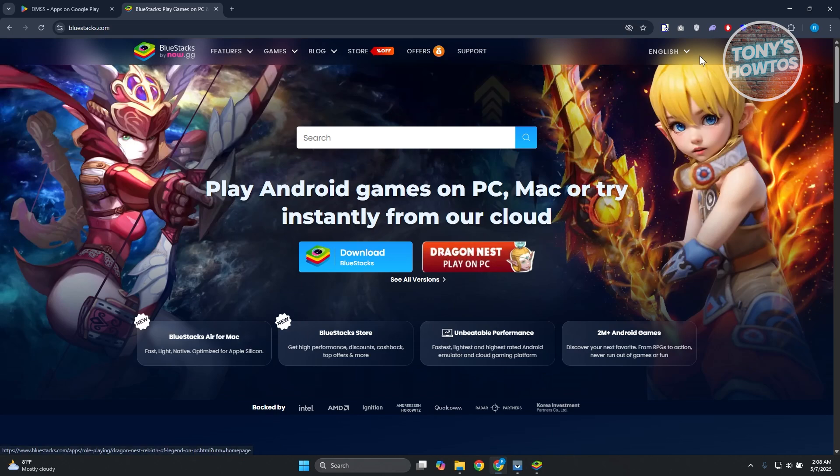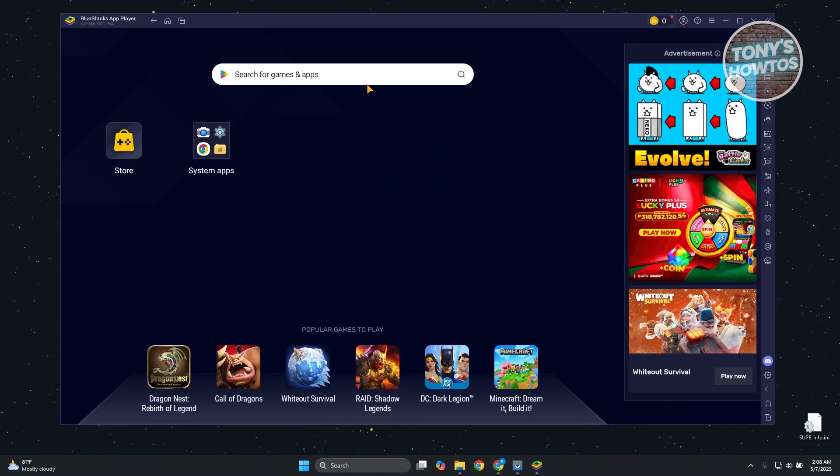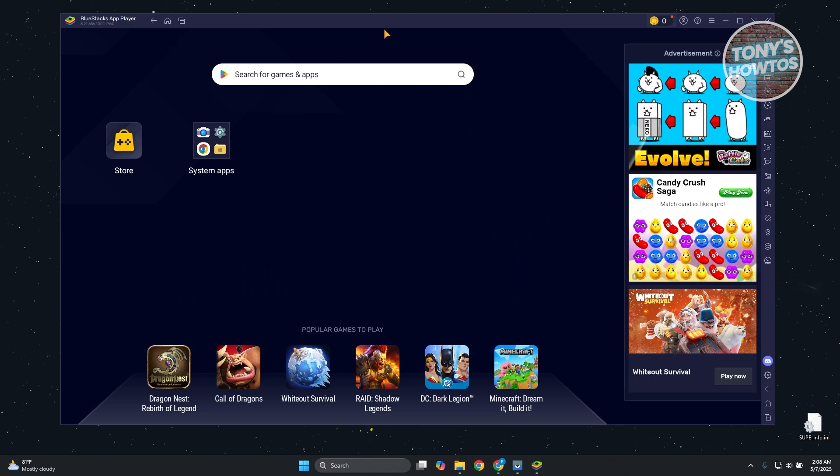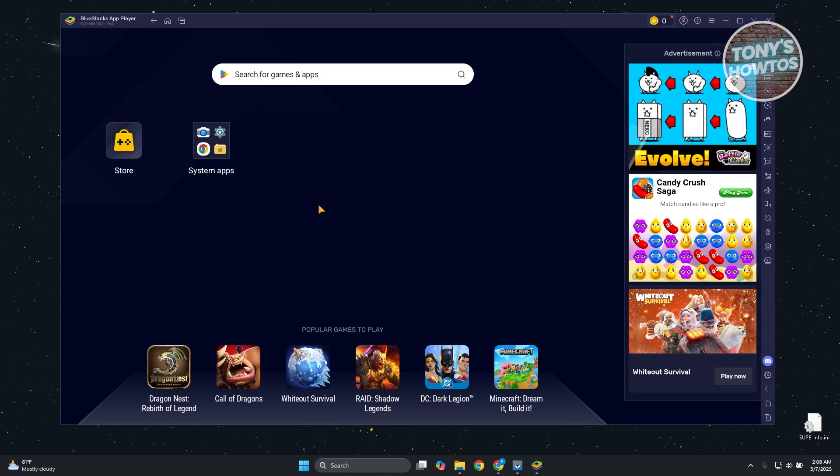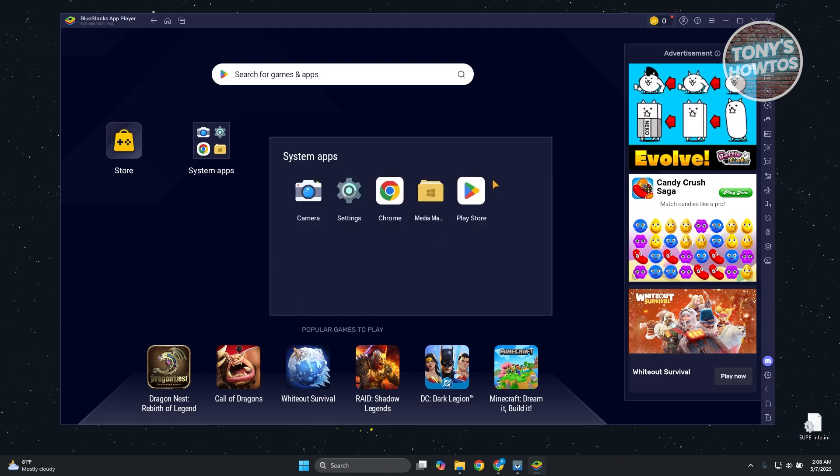Once it's actually installed, what you'll be seeing is this UI here. In the BlueStacks app player, what we need to do is search for DMSS. Again, this works like any Android device. Let's click on System Apps and then click on Play Store.